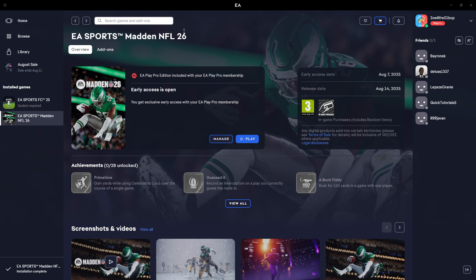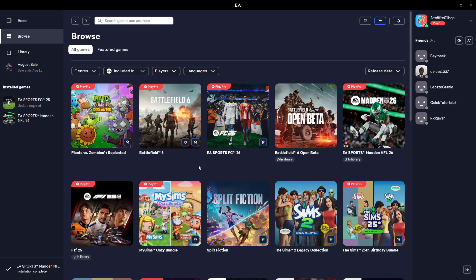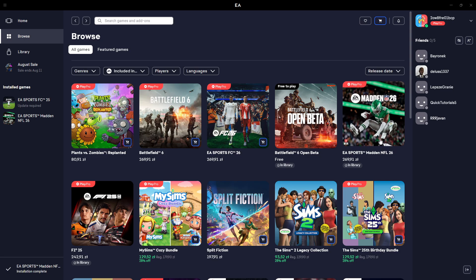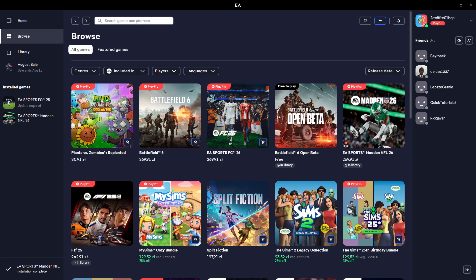So first we're going to start with the EA platform. Over here we can go to browse and you should be able to find Madden NFL somewhere over here. In my case it is here.